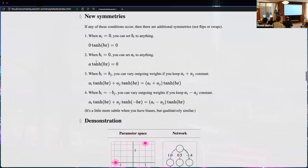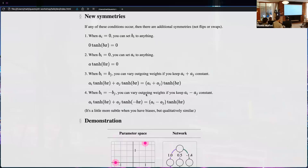Conditions one, two, and three don't depend on tanh — only condition four depends on tanh due to its odd property. In ReLU you wouldn't have condition four, but you'd have a different affine symmetry corresponding to positive scaling, which is well known. A lot of these are inherent more to the feedforward structure than to the particular activation function, and this work could be pushed to generalize the architectures considered.